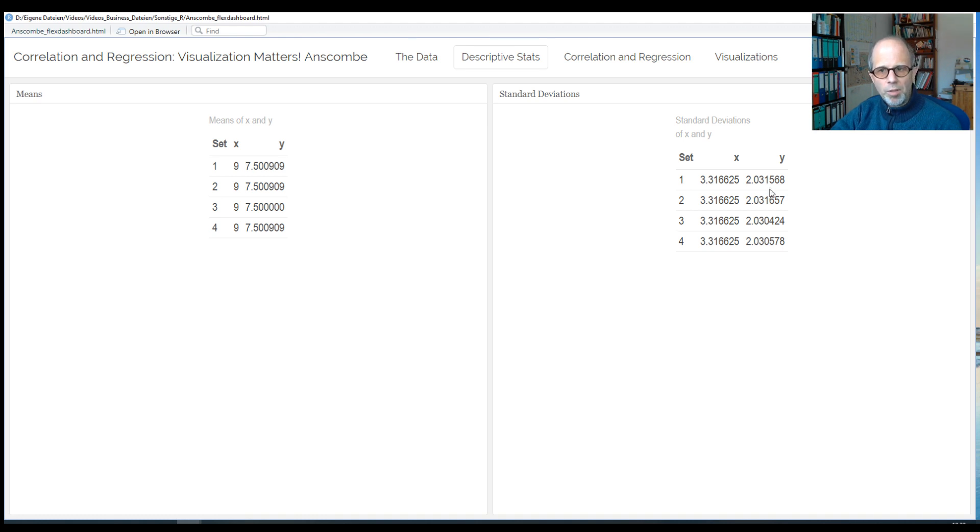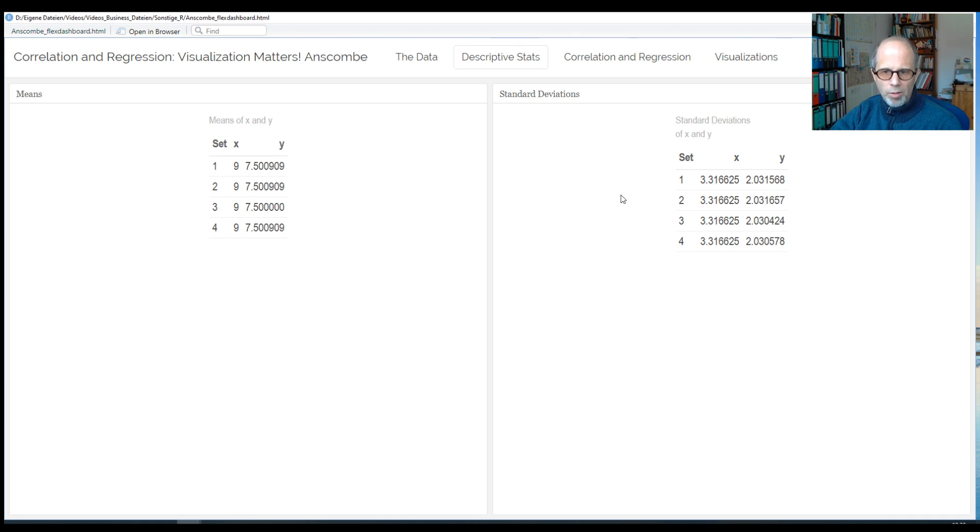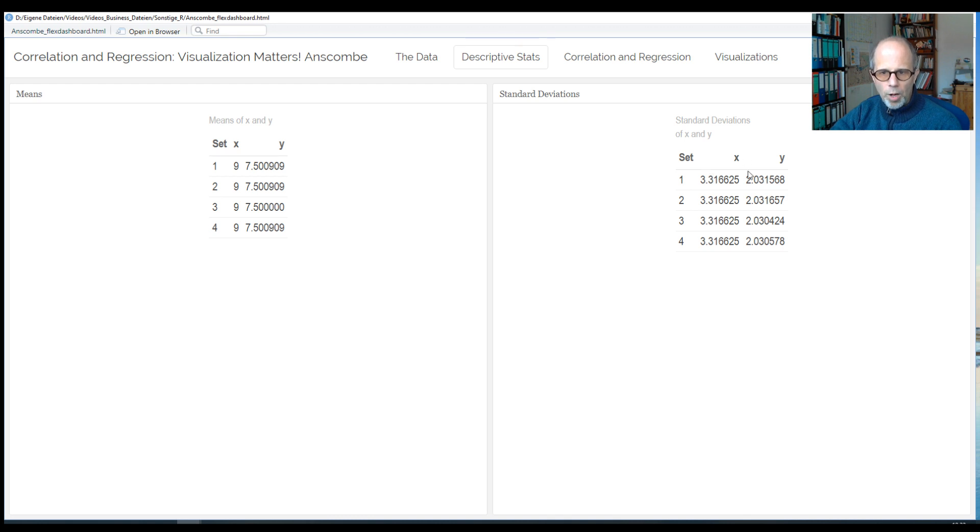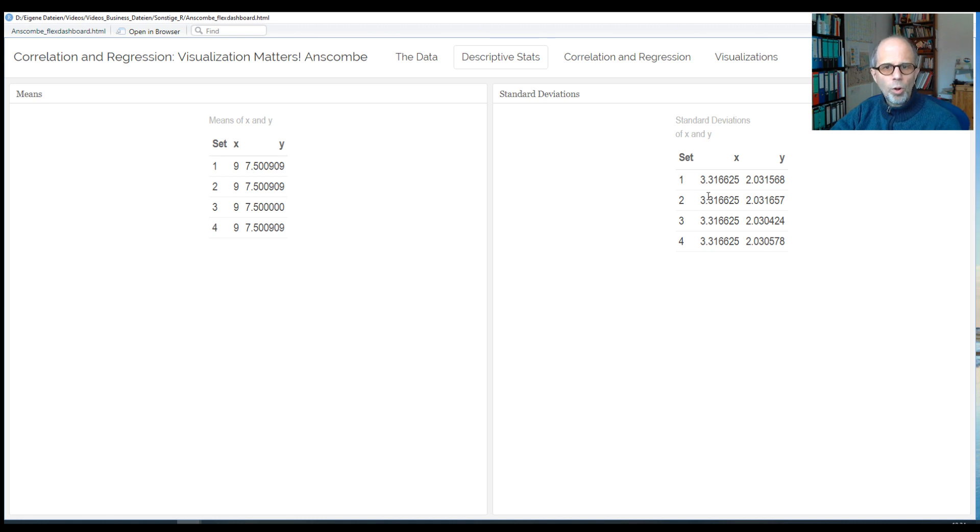How about the standard deviations? Looking to the right side of the slide, for the four sets, we see the standard deviation of X is always exactly the same, 3.31 and so on, and for Y there are again some minute differences in decimal places, but it's 2.03 for all of them.